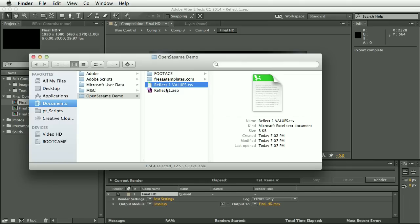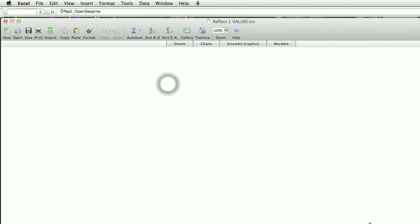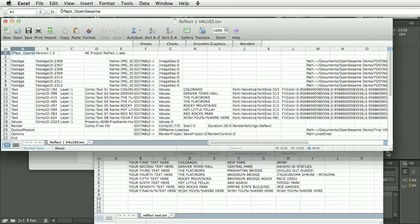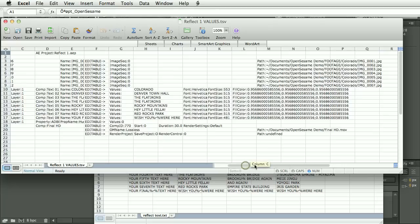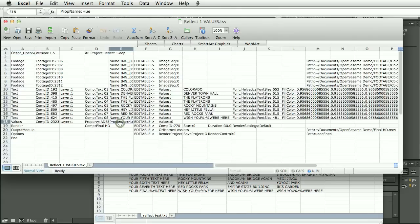So now when we open this into Excel, we'll see it has a lot more information in it. We have, so for footage now, we have the footage paths. And on text, as well as just the text, we now have font, font size and fill color. Then we have this hue property, which has a value of zero at the moment.